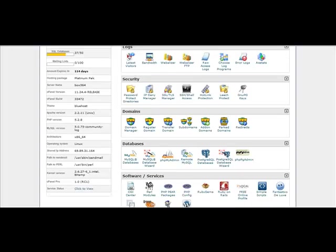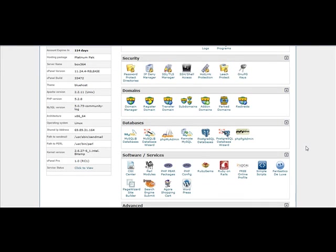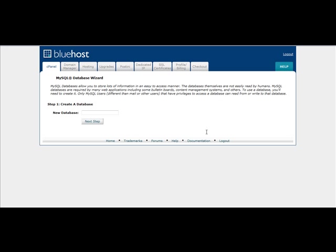So the first thing you're going to want to do is go down here to where it says databases and simply click on MySQL Database Wizard. And once you click on that, you would just click on New Database.